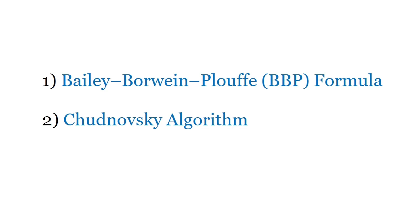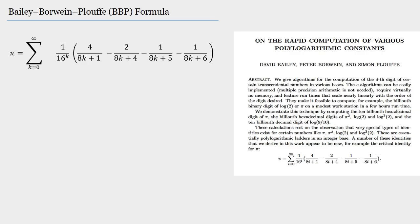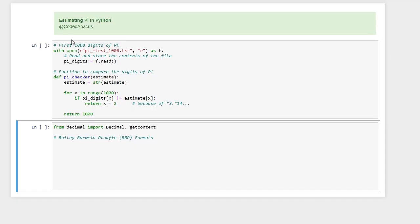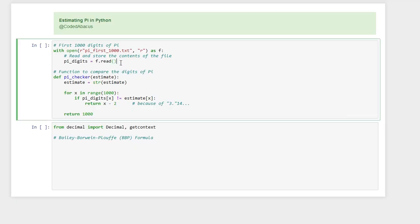We can directly start with the first one, the BBP formula. This formula is basically a series where each term of this series consists of five different elements. In order to code it a bit tidier, I'm going to compute all of these terms separately and then compute the respective term of the series.